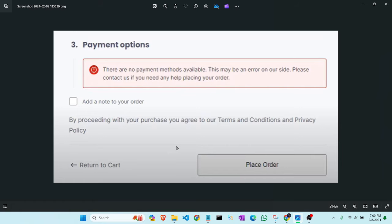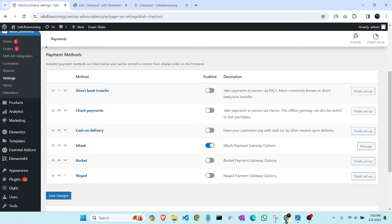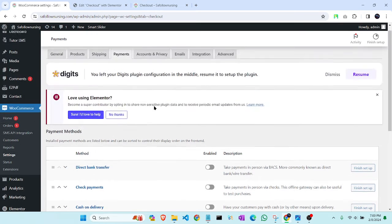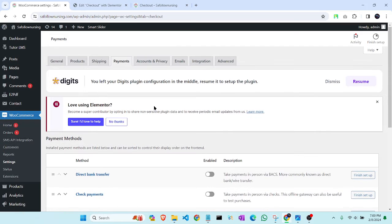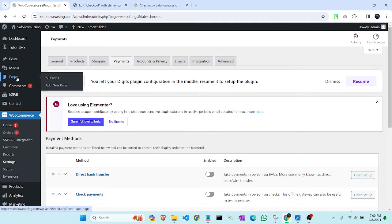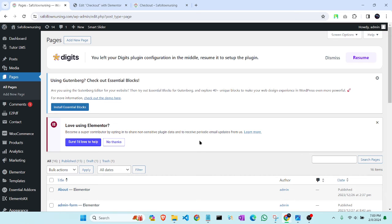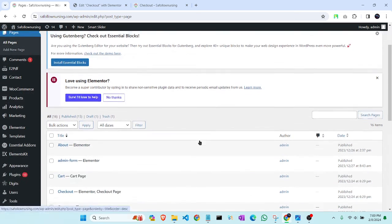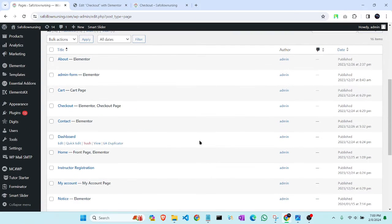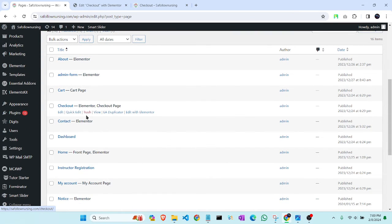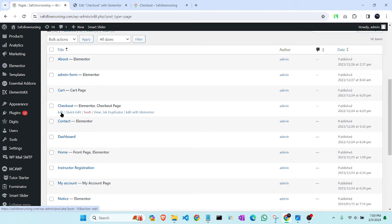To solve this problem, we have to first go to Pages. Then we have to go to the checkout page. There is our checkout page.